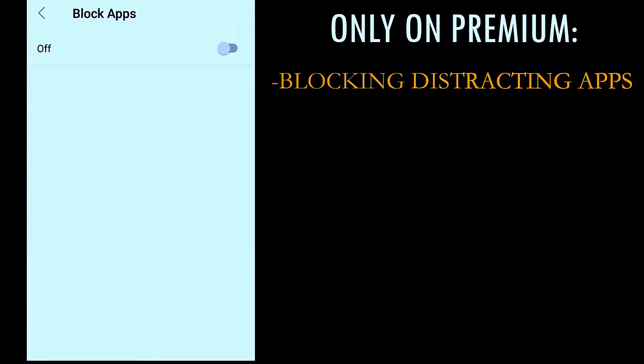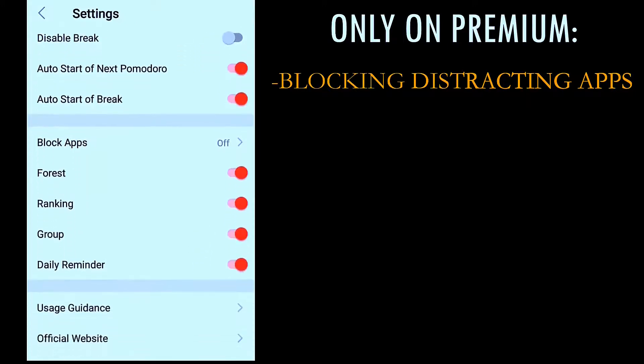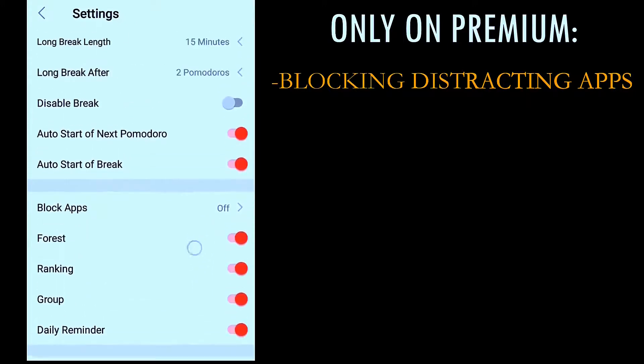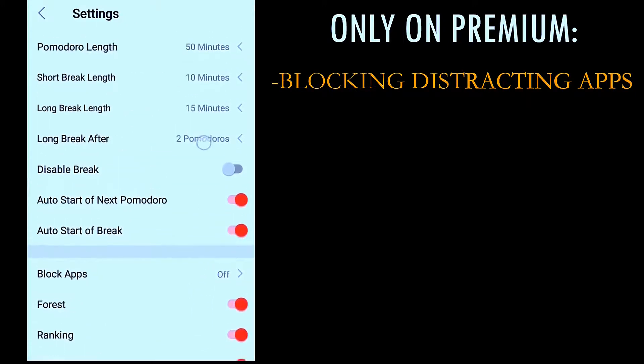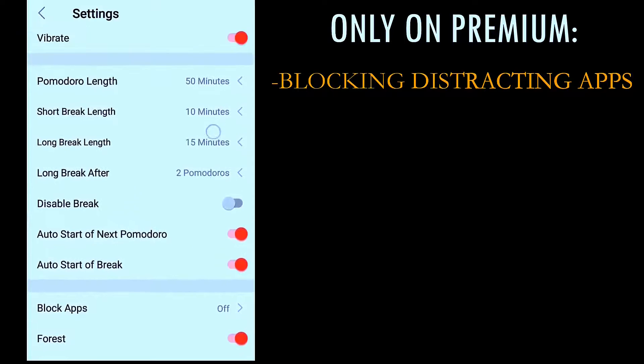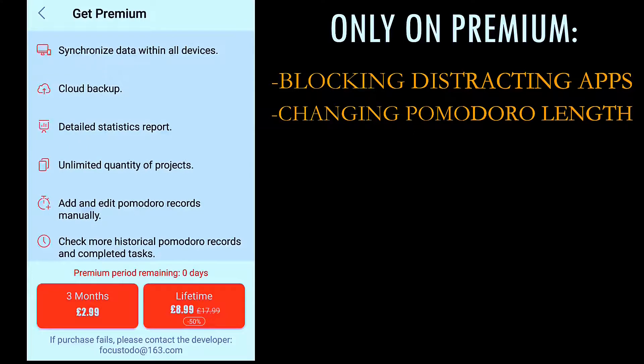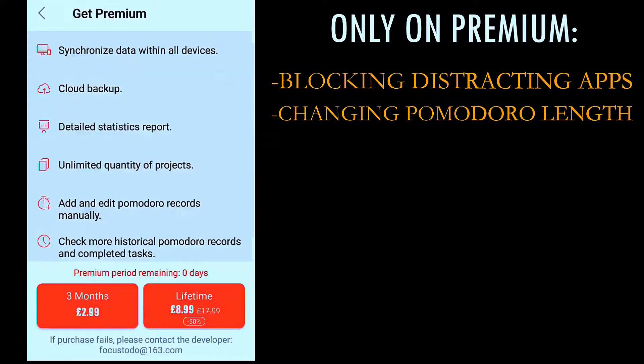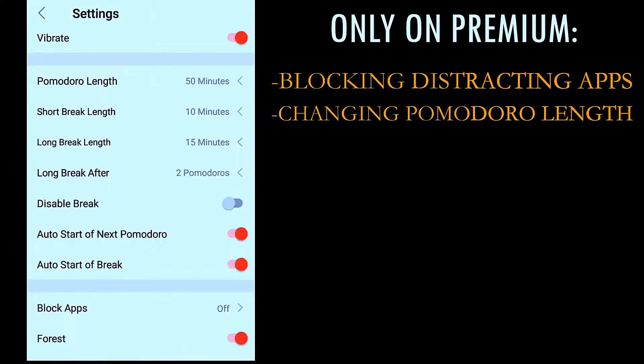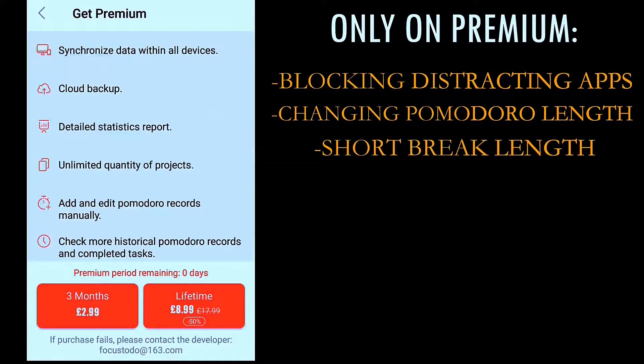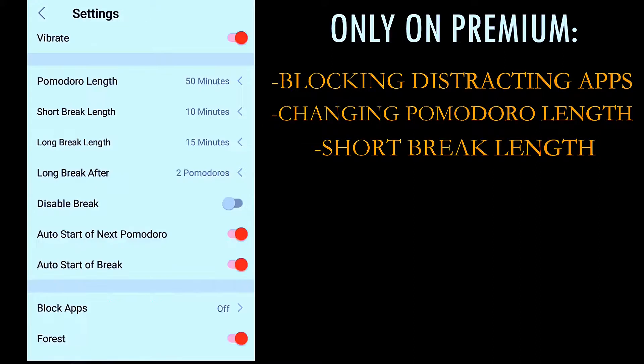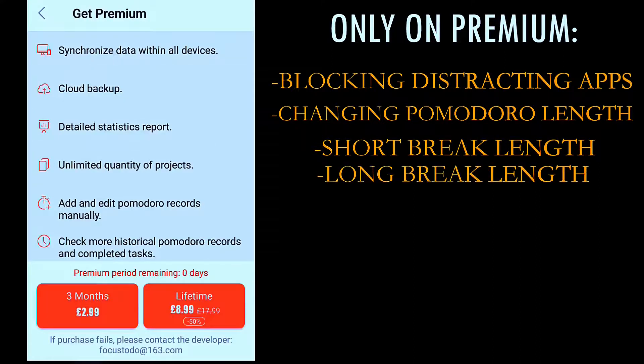And another important feature that is missing in the free version is your ability to change your Pomodoro length. See, my custom Pomodoro length is 50 minutes, which I have mentioned in my last video as well. But for some reason, if I want to change this, I can't do it. And even the short breaks, you can't. Even the long breaks between two Pomodoros, you can't.